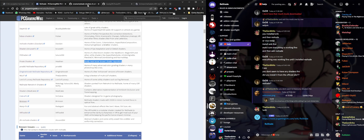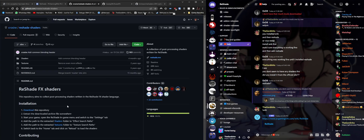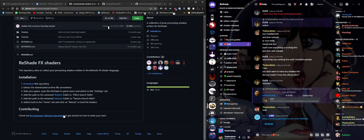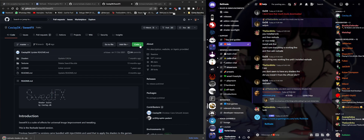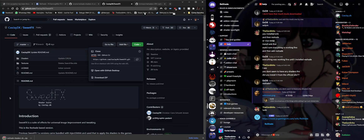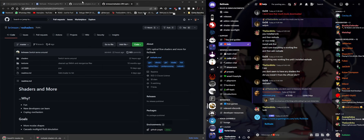This brings us to the GitHub page. This is Crosire's repository - those are the basic shaders that come with ReShade. I'm going to click on Code and Download ZIP. Same with CJ - that's the SweetFX repository - and Download ZIP.